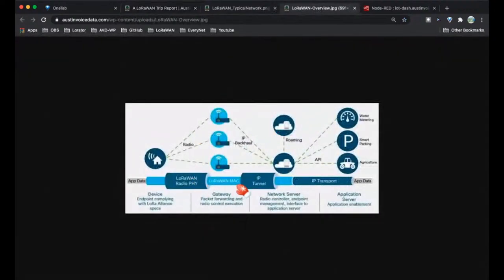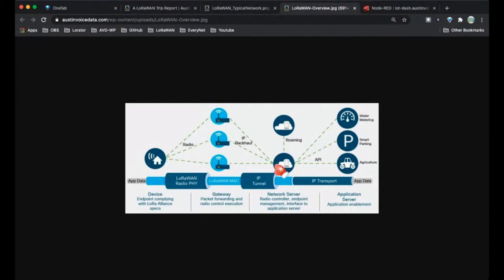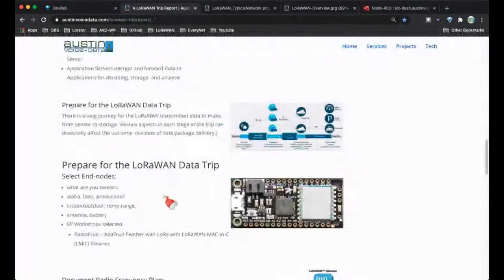Here's another rendering of what a LoRaWAN network looks like. Application data goes into a pipe — perhaps reading a meter for electricity consumption. The LoRaWAN gateway picks it up and forwards it over an IP backhaul using the packet forwarder protocol, arriving at a network server. The network server forwards it to an application server which enables applications for things like smart parking and agriculture. So we have a radio frequency component, a trip across to the network server, and then up to the application server.